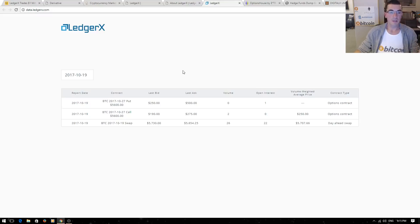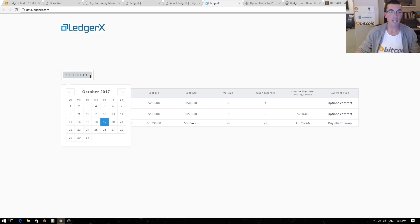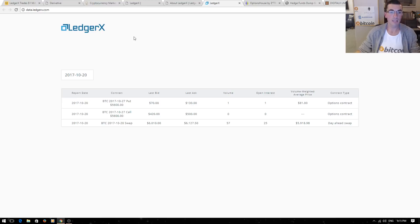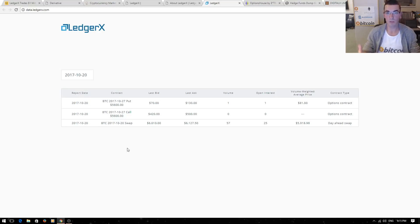This is just a basic pull from their website of last week's data on the different options that are traded. We can click on a set date here. We can see the put and the call that were traded on that day. So what's a put and what's a call?